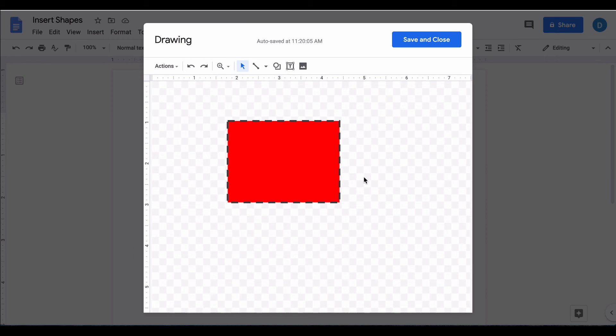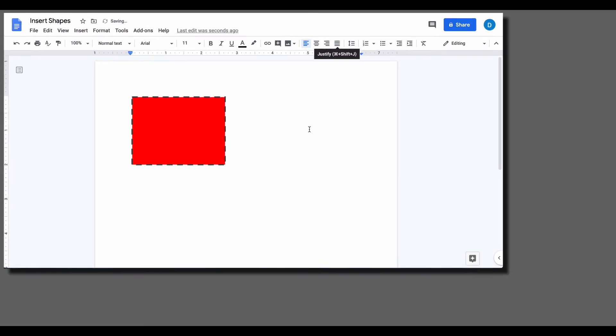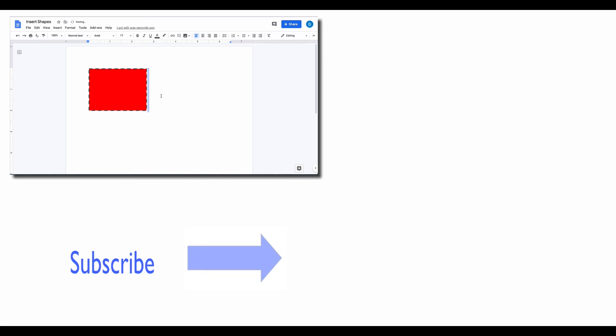And then once you're done formatting the shape the way you like it, you select save and close, and then that shape is inserted as a picture inside of your document.